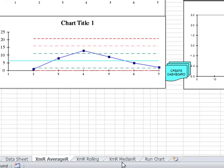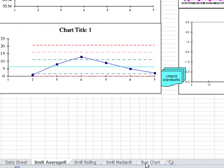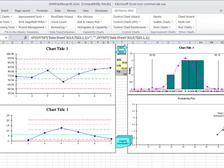The rolling chart will allow you to have a rolling so many days of data. A median chart or a run chart. But we're just going to use the XMR average chart.